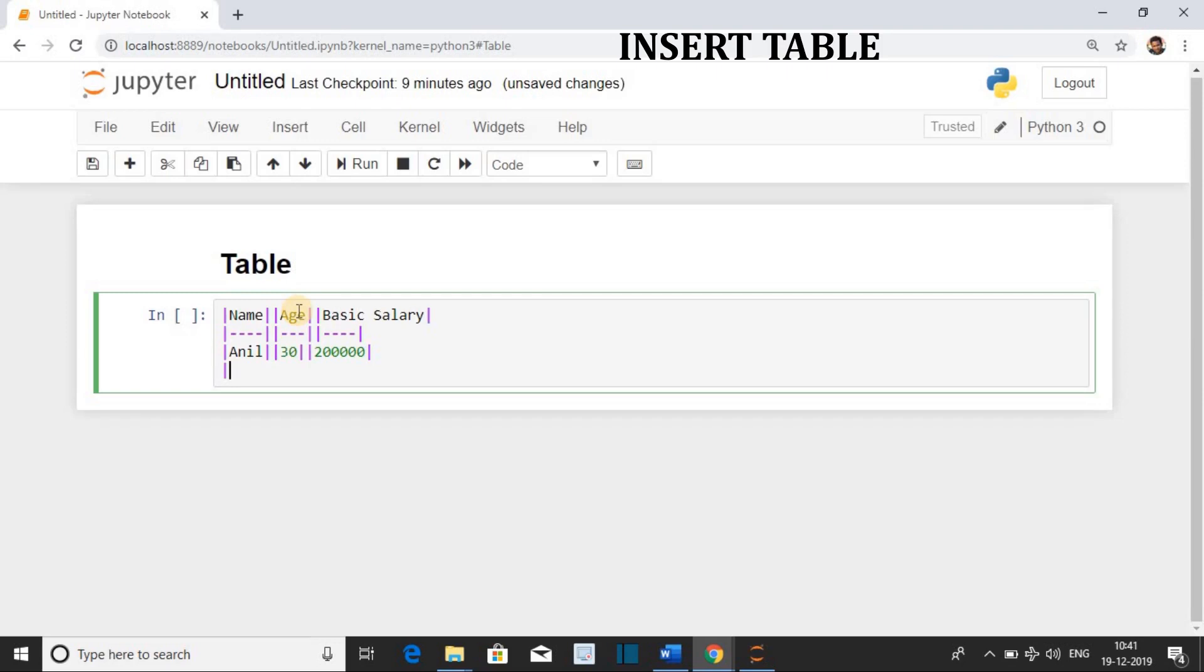Second row inside the table. Name, Age, Basic Salary.